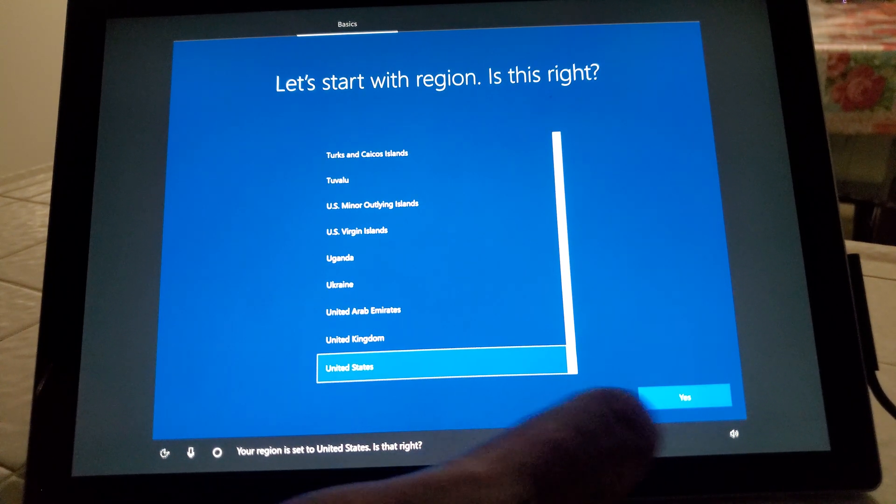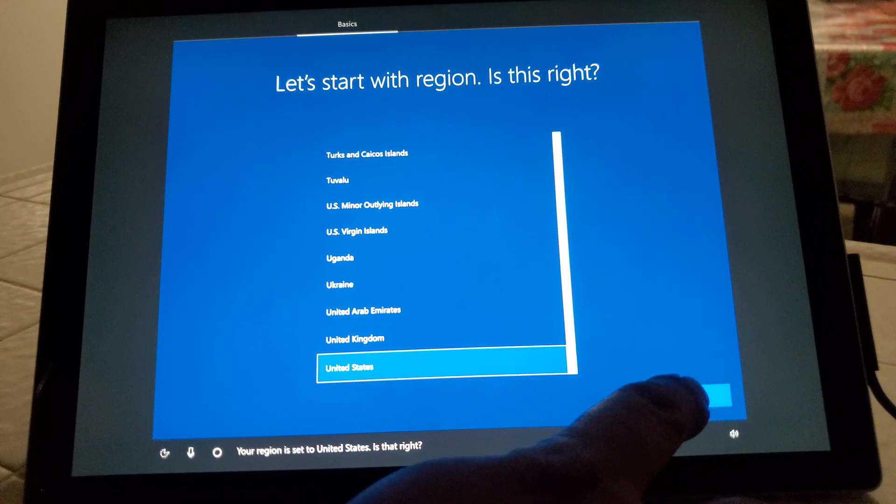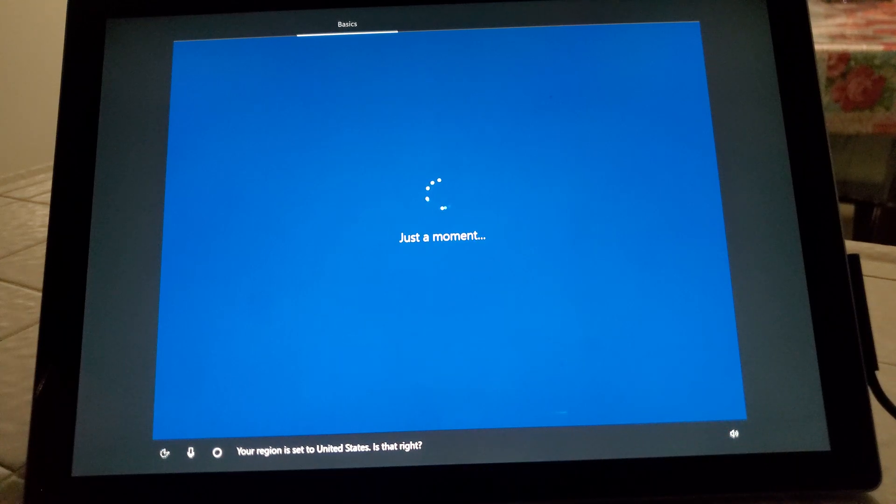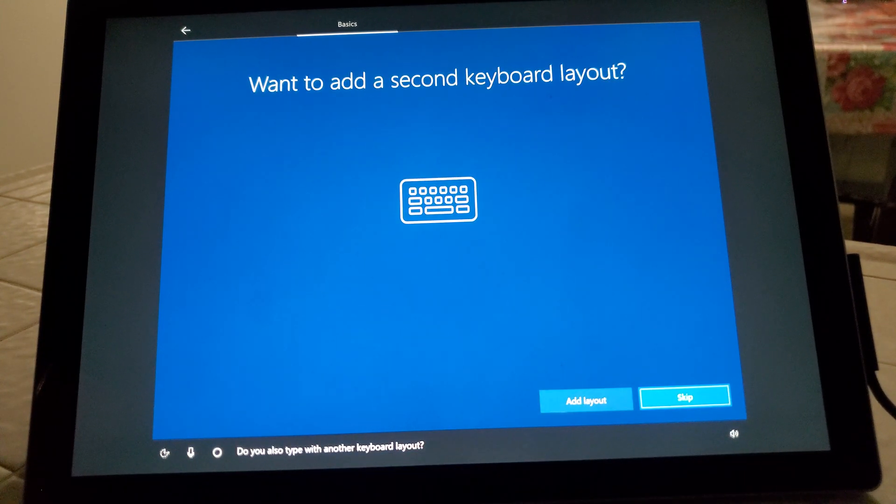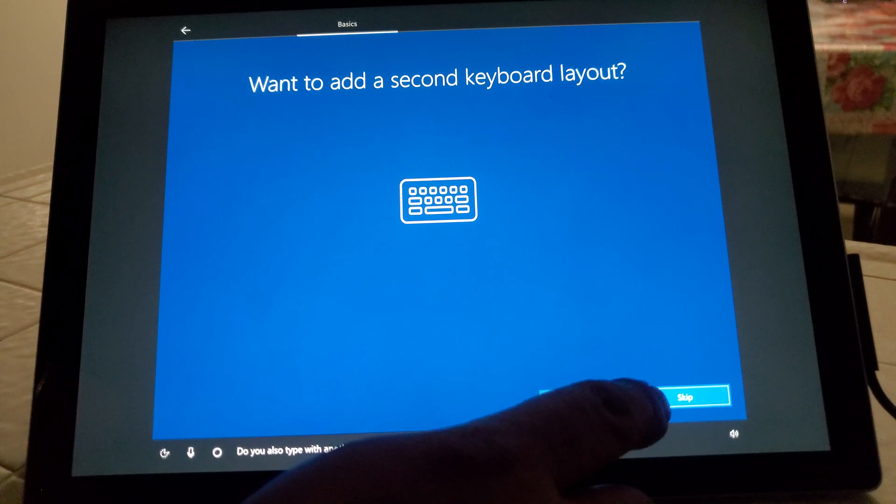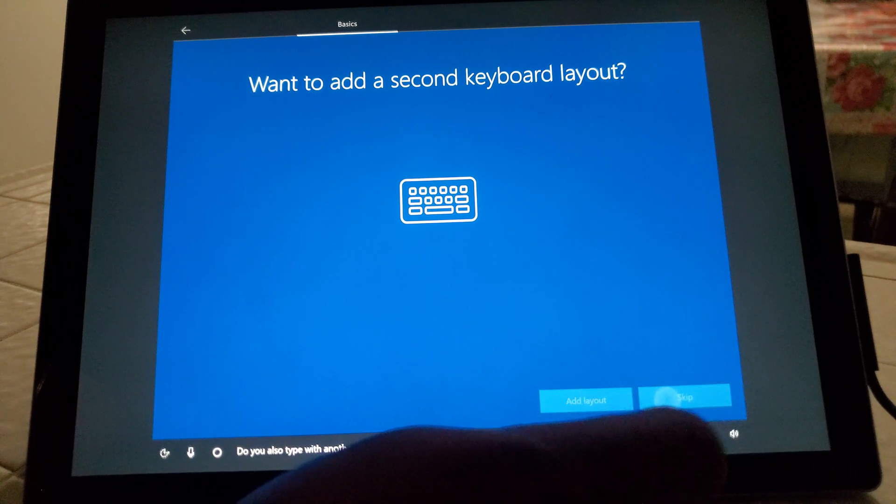Your region is set to, yes, United States. Your keyboard is set to, yes. Do you also type with another keyboard layout?